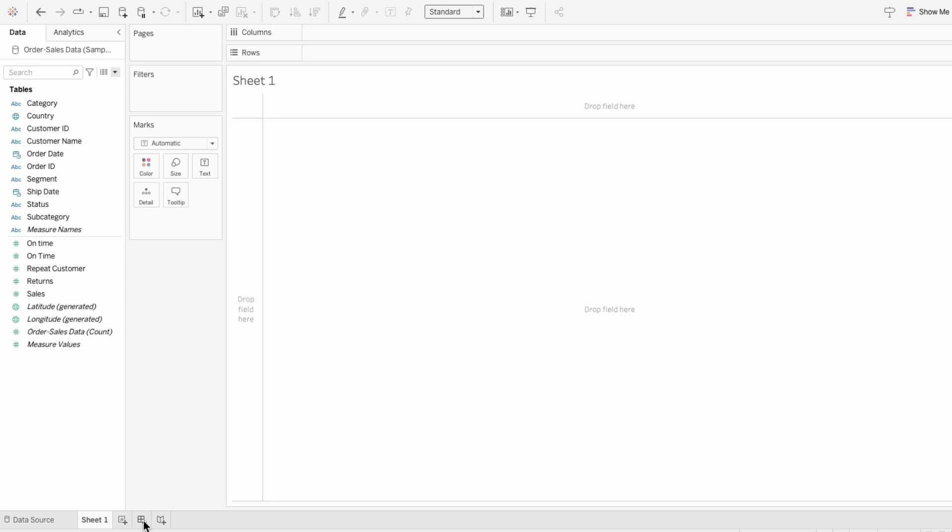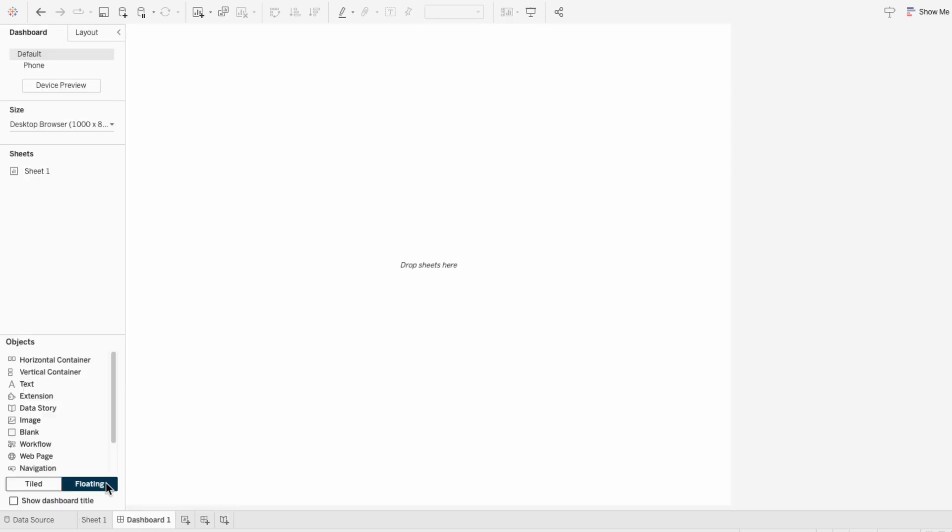First we need a canvas to work with, so I'm going to create a new dashboard. And I'll set the dimensions of this dashboard to 1300 by 800.